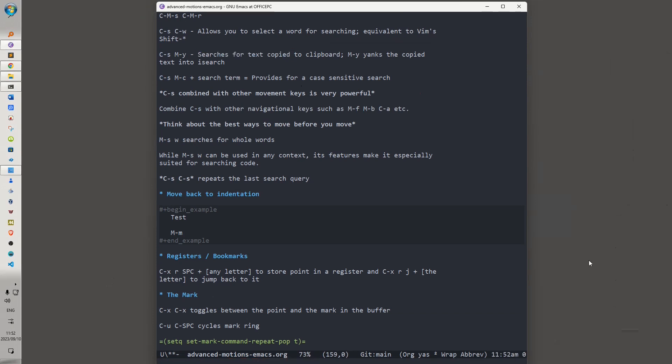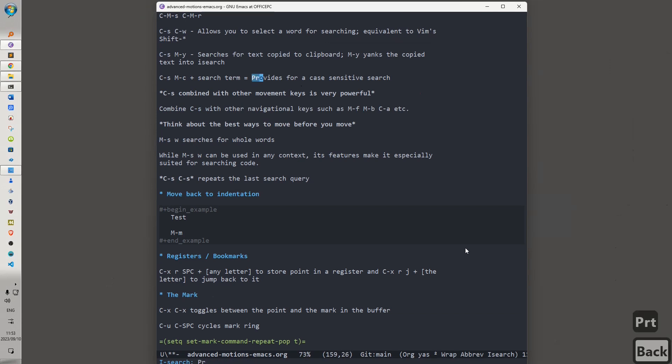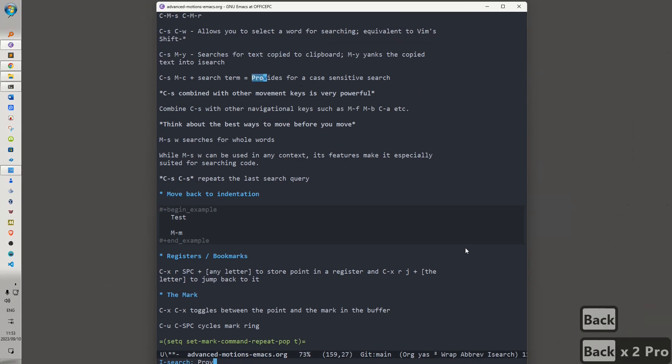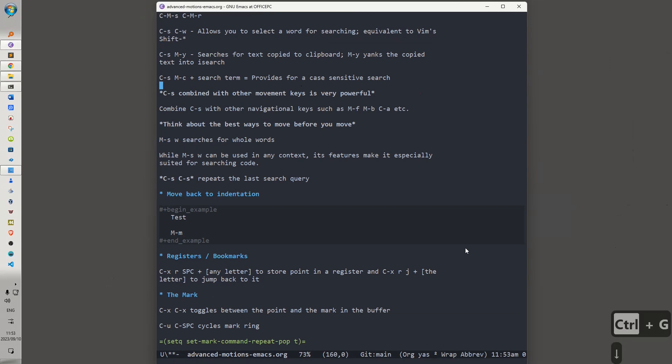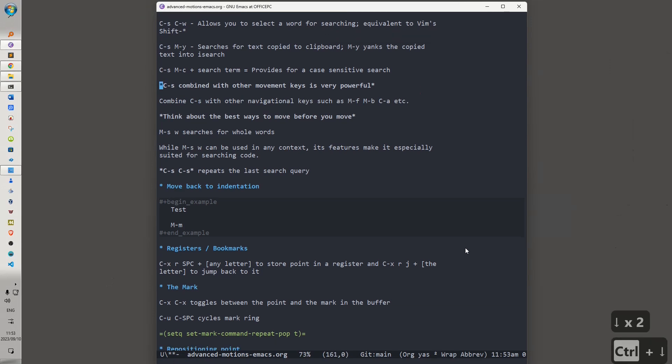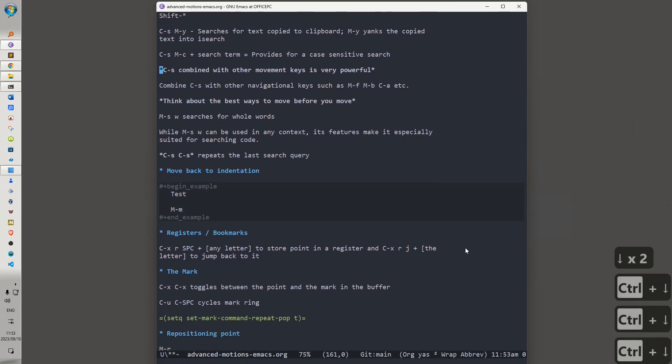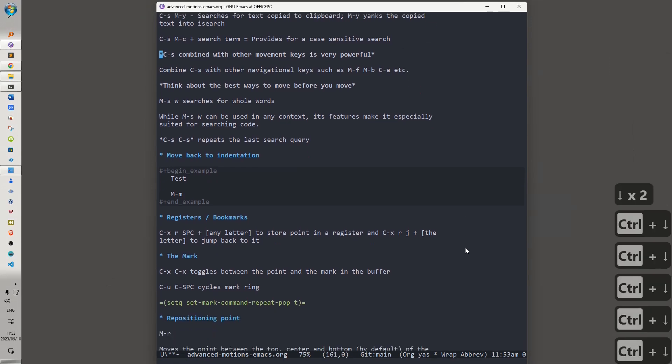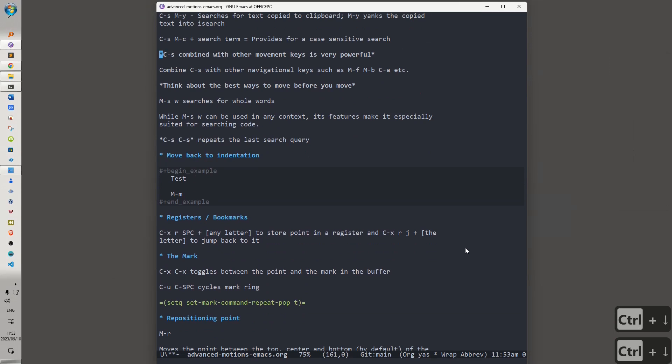Ctrl-S, Alt-C. That allows you to search for a term and provides for a case-sensitive search. So, let's hit Ctrl-S, Alt-C, and let's look for provides. Now, you say, well, I thought this was a video on moving about and you showing me how to find things in the buffer. This is where it really gets interesting in Emacs when you combine Ctrl-S with other movement keys.